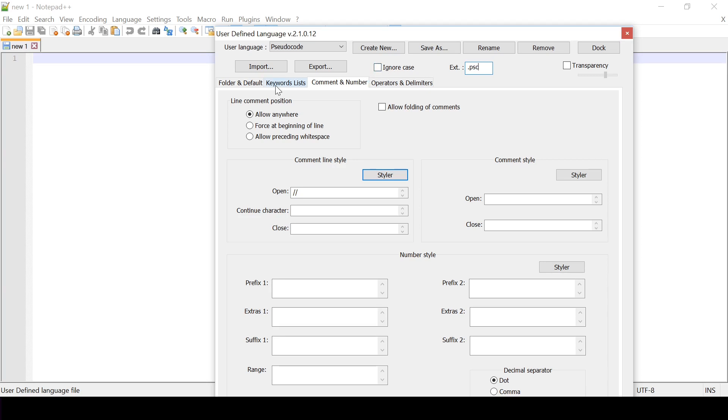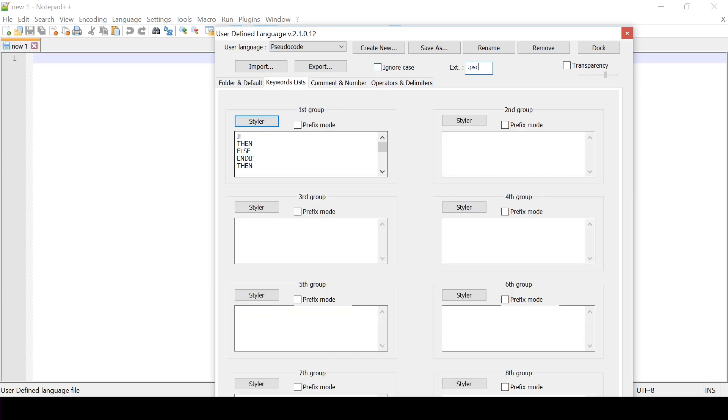If I select ignore case then even if I type a lower case if it will also be bolded. But the syllabus specifically says that only uppercase keywords need be bolded. So that's what I'm going to stick to. And now I'm done.